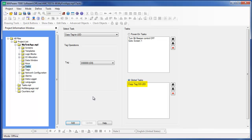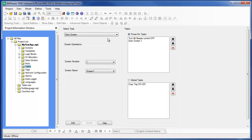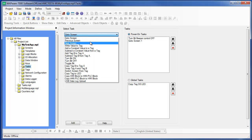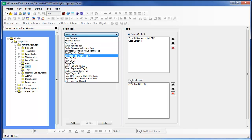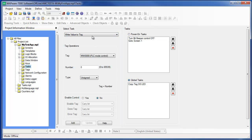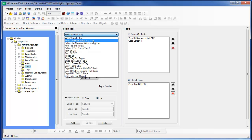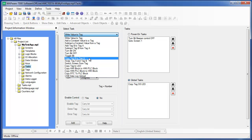There are over 25 tasks available in the Mapware 7000 software. However, some tasks are not available depending upon how they are to be used. For example, notice that the Go To Screen, Previous Screen, and Next Screen tasks listed under the Power On tasks are not available if Global Tasks is selected. It wouldn't make sense to have these tasks available since Global Tasks, by definition, run continuously in the background.